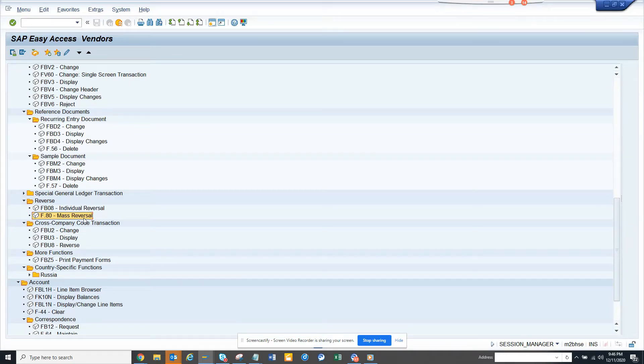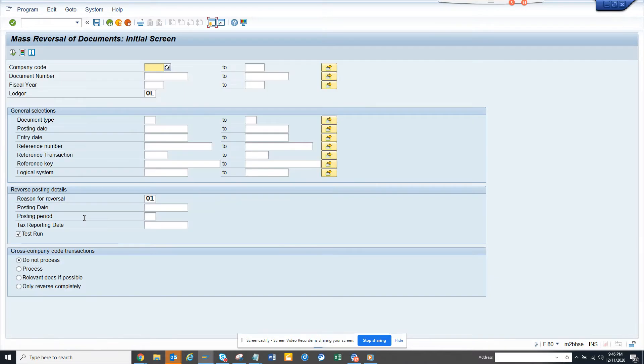Hi friends, now we are going to talk about how we can reverse some general ledger documents - documents that we have probably made a mistake on and you want to reverse.